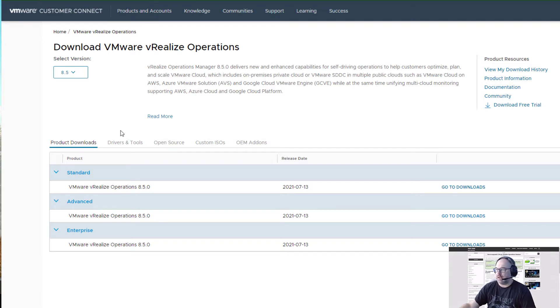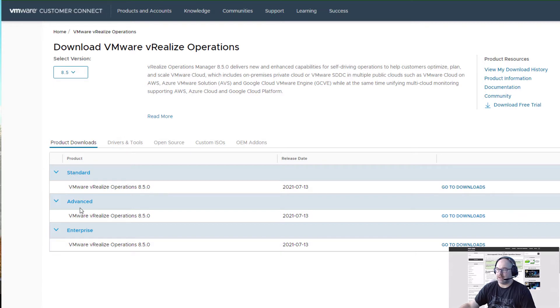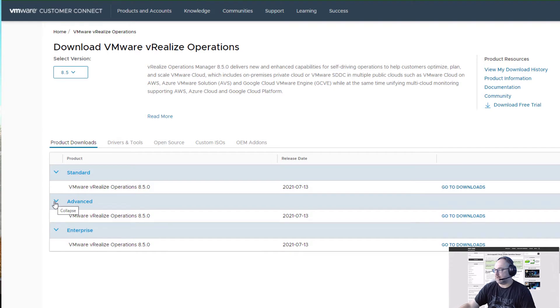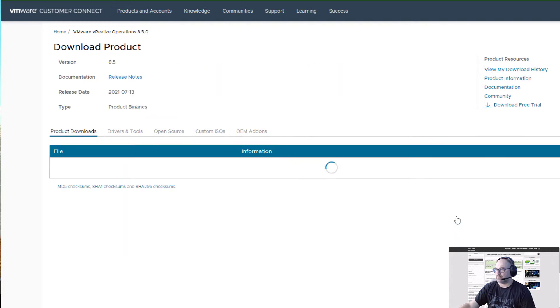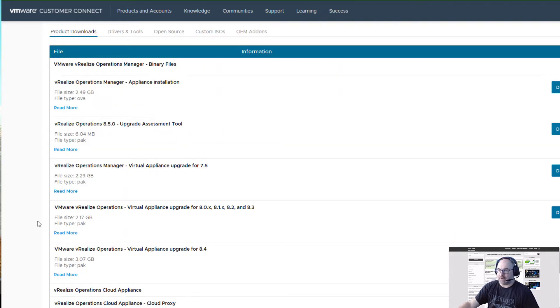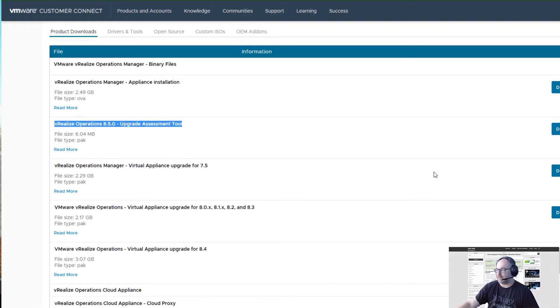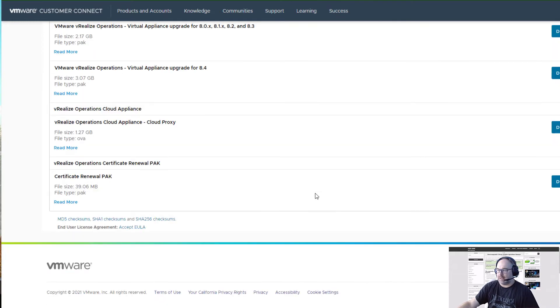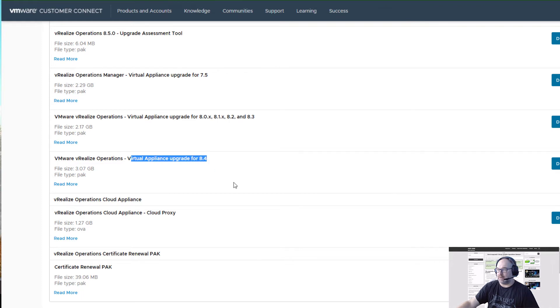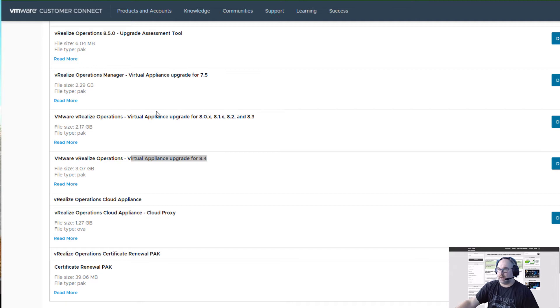As you can see, there are three versions: Standard, Advanced, and Enterprise licenses. I have the Advanced version in my environment, so I'll go to downloads. I'll be downloading two of them: the vRealize Assessment Tool and the Virtual Appliance Upgrade for 8.4.